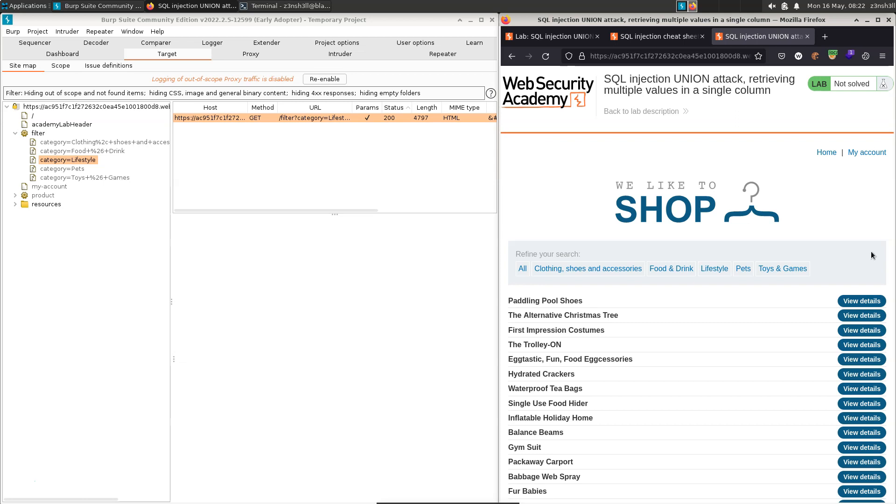Now this is a very cool lab because it ties together a number of concepts. We can't just use a very basic injection string here. We need to have good knowledge of the underlying structure of the table we're trying to attack.